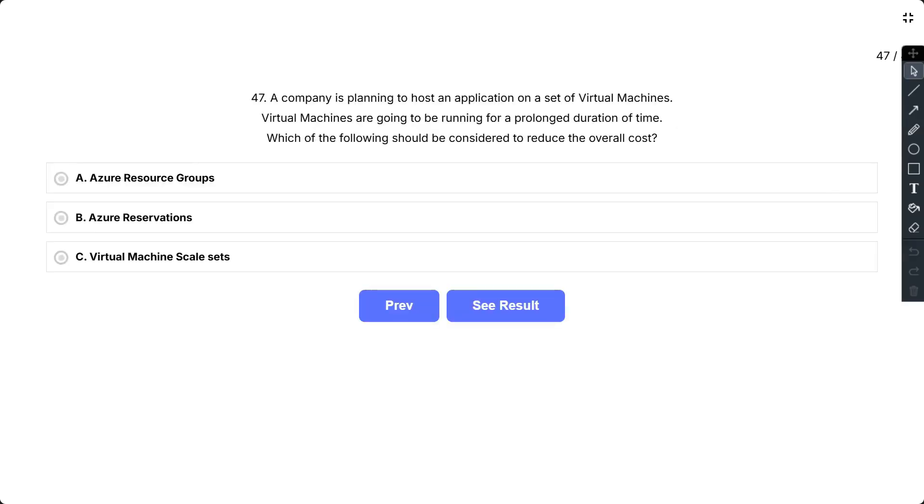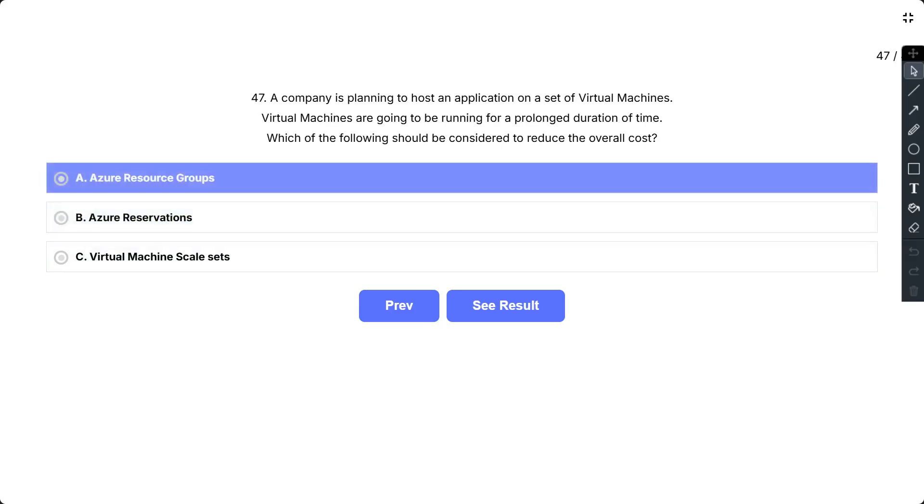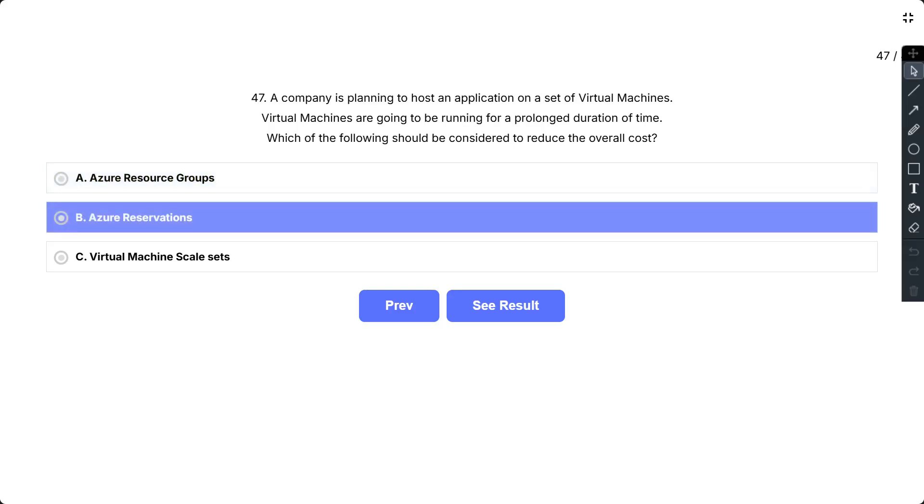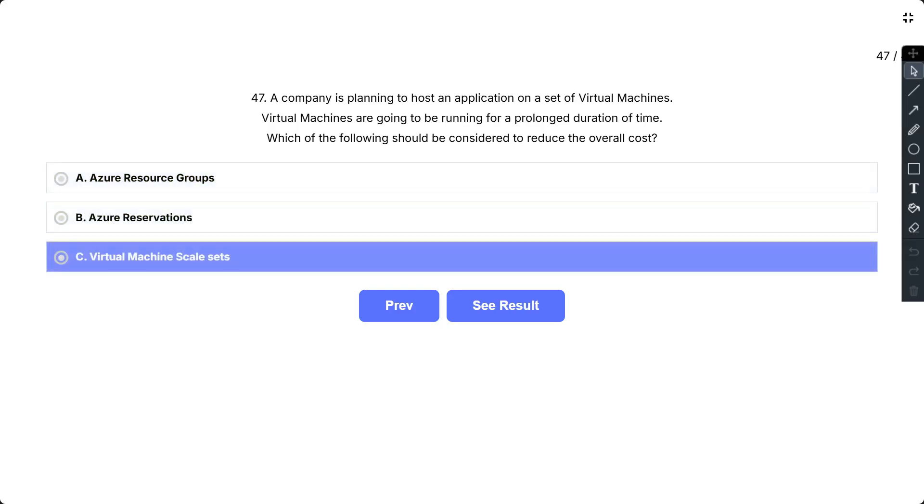Question number 47. A company is planning to host an application on a set of virtual machines. Virtual machines are going to be running for a prolonged duration of time. Which of the following should be considered to reduce the overall cost? The options are: A. Azure Resource Group, B. Azure Reservation, and C. Virtual Machine Scale Sets.